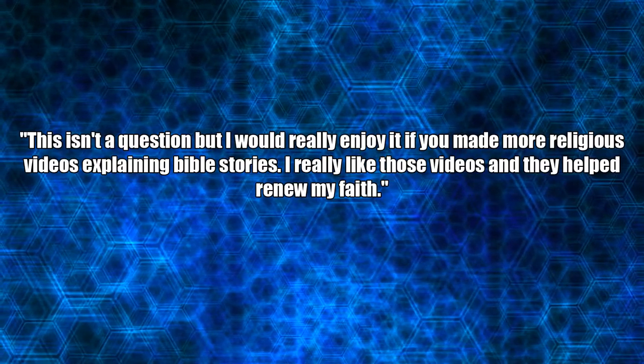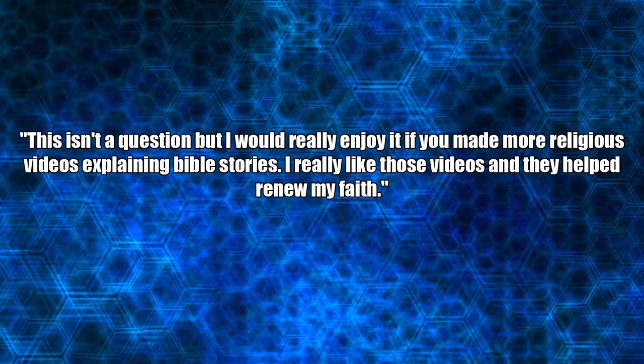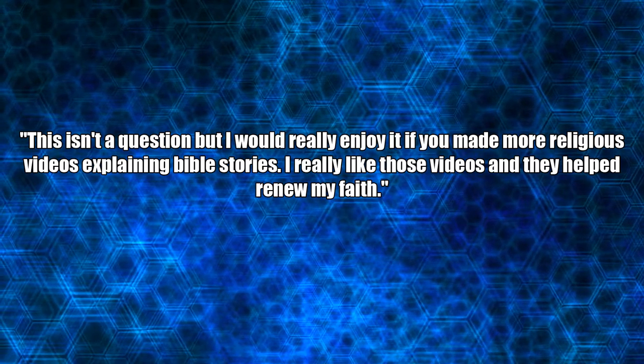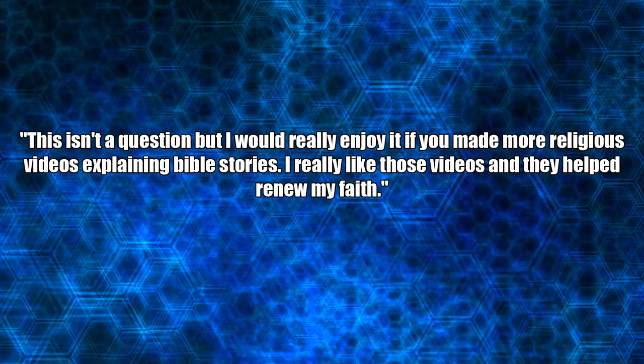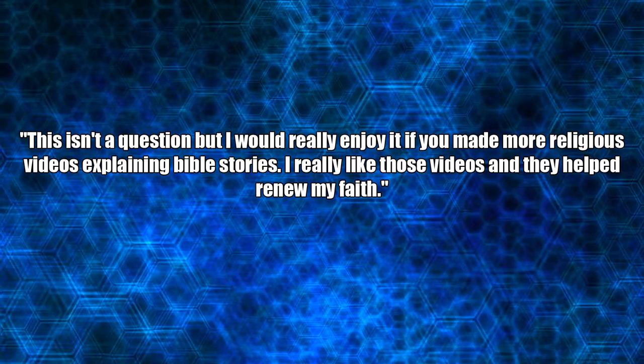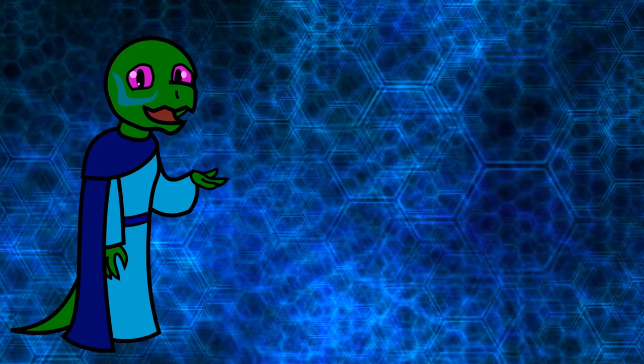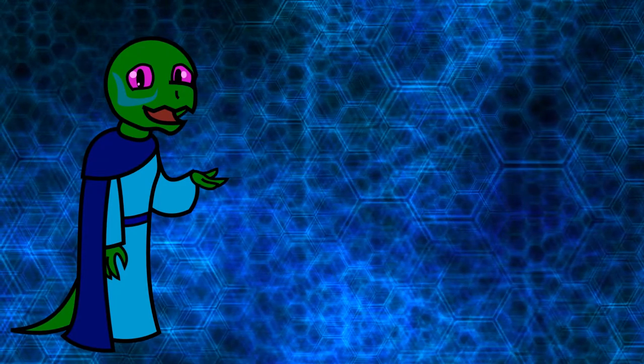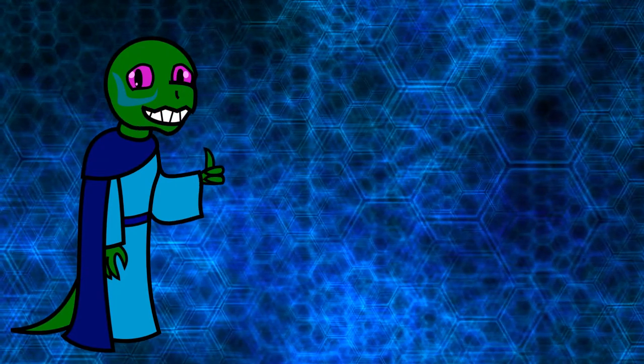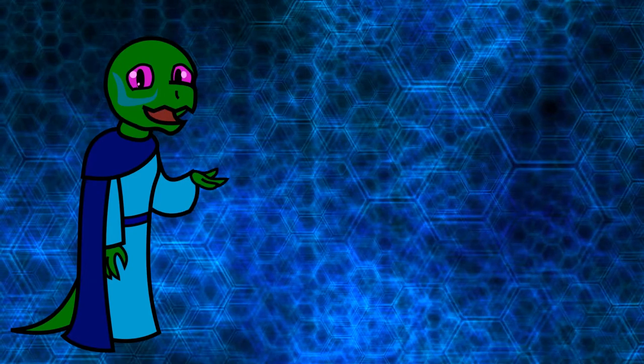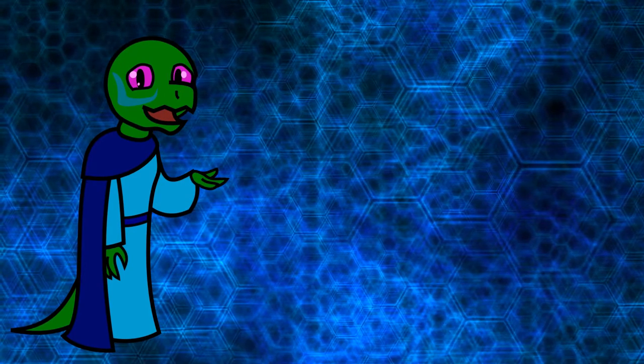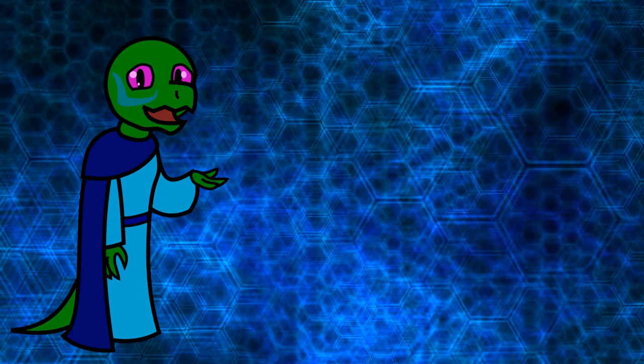This isn't a question, but I would really enjoy it if you made more religious videos explaining Bible stories. I really like those videos and they helped renew my faith. This comment motivated me to make the Practical Bibliology Road to Damascus video, so I got you covered, and I'm glad to hear that my videos are helping you renew your faith.